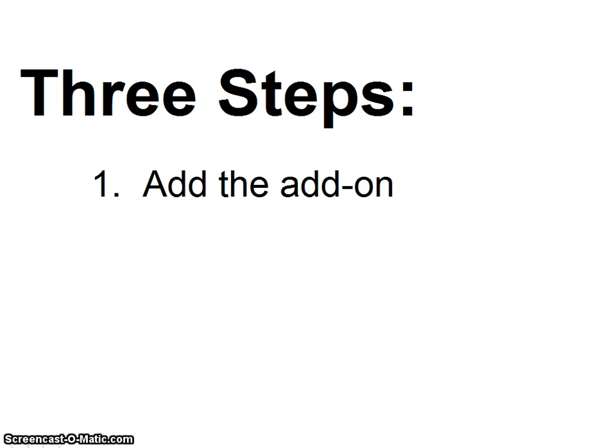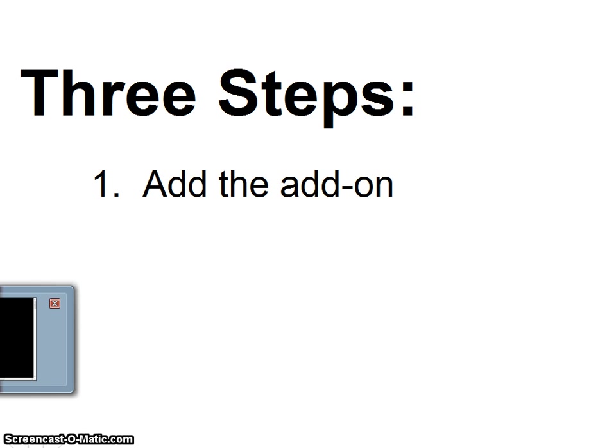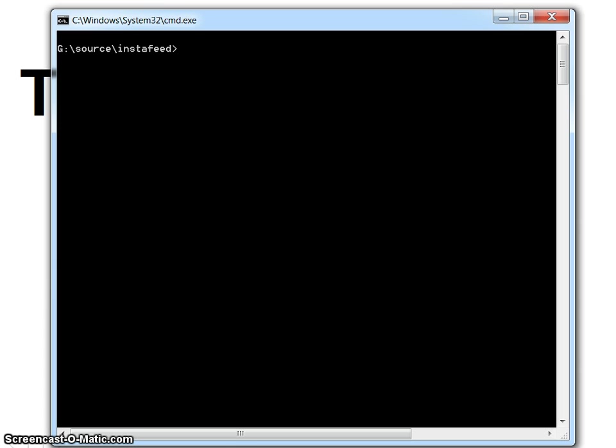You can get started in just three quick steps. First, add Apigee for Twitter from the project directory with the command Heroku add-ons add Apigee.